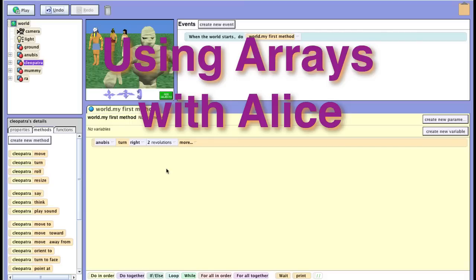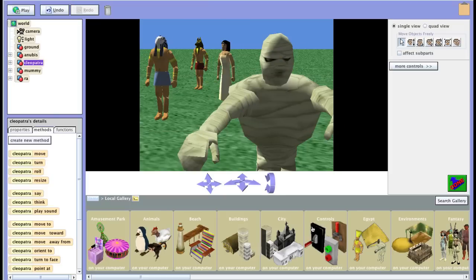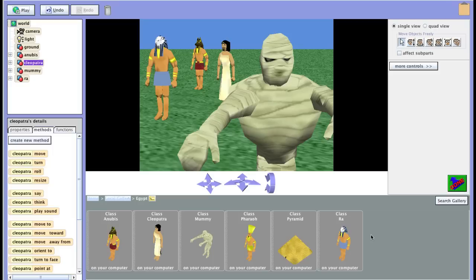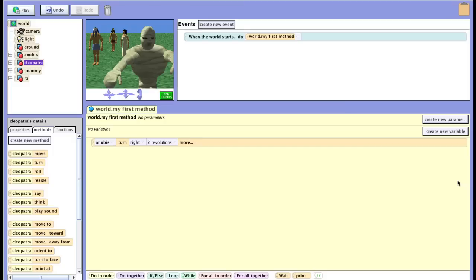Let's start out with some Egyptian objects here. I went into Add New Objects, and I went into the Egypt area, and then I used these objects here. You can use almost any objects you want. You'll probably want to make them small enough so they show up on the screen, and I just positioned them anywhere on my Alice world.